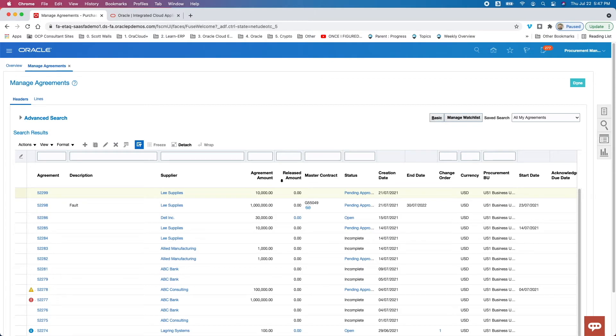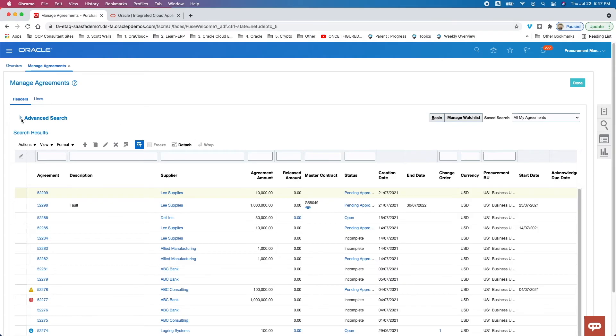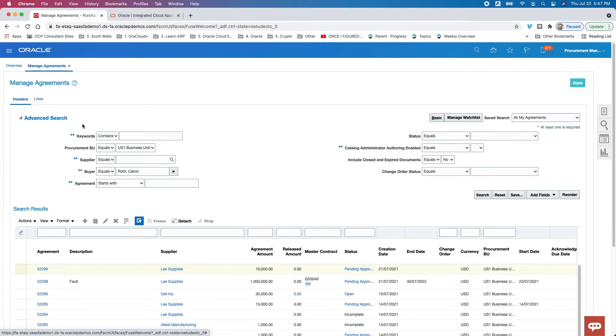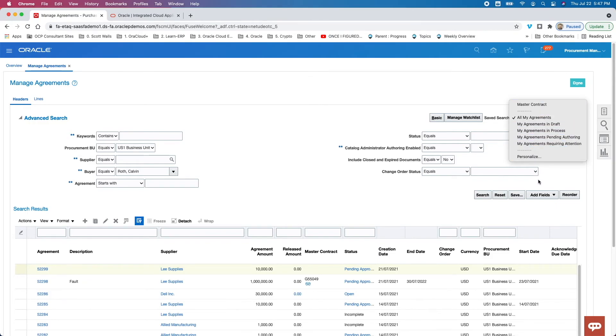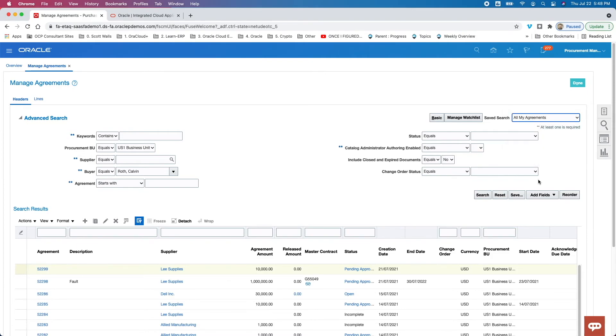So that's it for the application walkthrough. We talked about the seeded user, Calvin Roth. We showed how to navigate to the app. We showed the homepage. We showed the transactions that can be created. And we walked a little bit through the search options, basic and advanced. Actually, one last thing, sorry, that I didn't really highlight. If I wanted to take and I finally get a version of the search that I like, I can also save that search and make it my default for whenever I, Calvin Roth, come into this particular page. All right. Now that's it for the application walkthrough for purchase agreements. So hopefully you've learned something and thank you for watching.